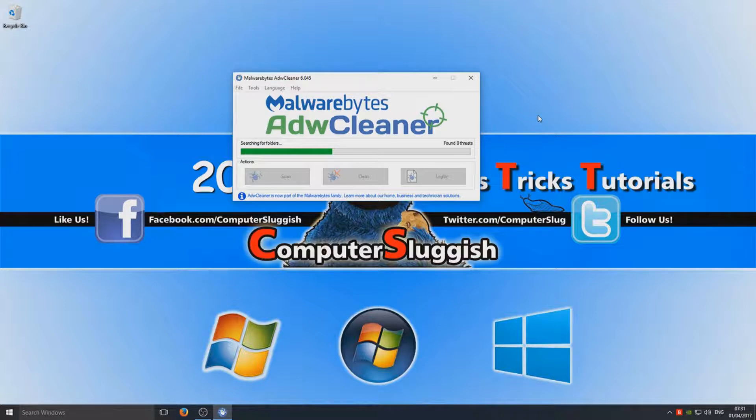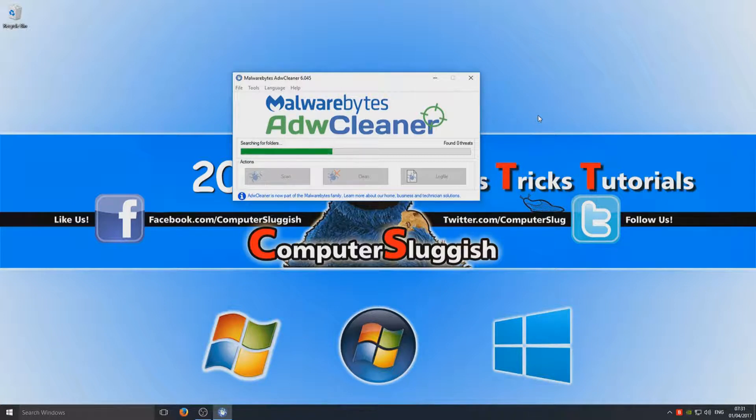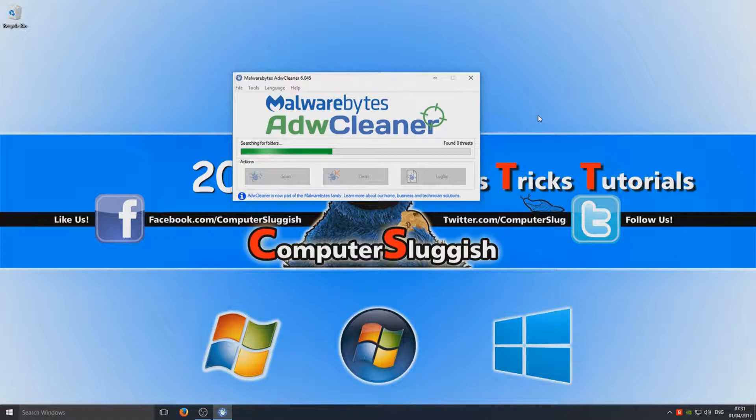Hopefully we're actually going to find some threats, but then I do like to keep my computer well maintained, so we will see. I'm going to fast forward this video now so you don't have to watch the boring searching bar.